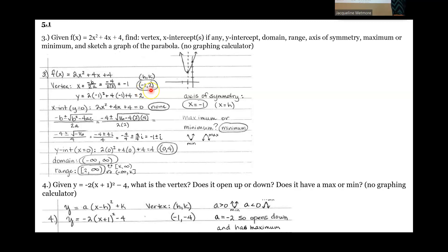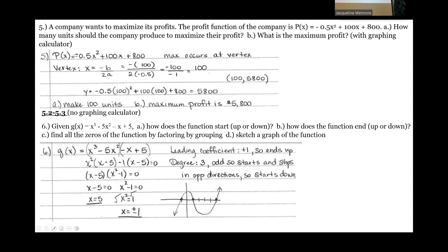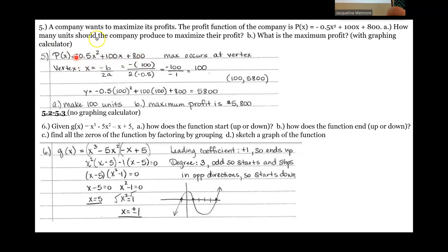So h would be negative 1 and k would be positive 2. If we had to switch it to that other form, that's all we would need to do. For number 5, they give us the exact same thing only in a word problem format — and this is on the graphing calculator page. Here is the equation, and they want to know how many units the company should produce to maximize profit, and what is the maximum profit.